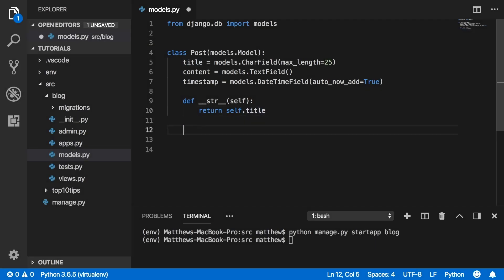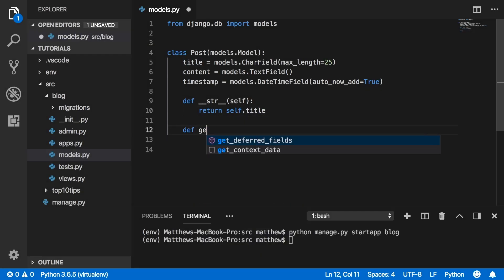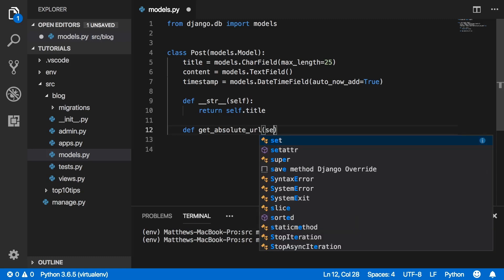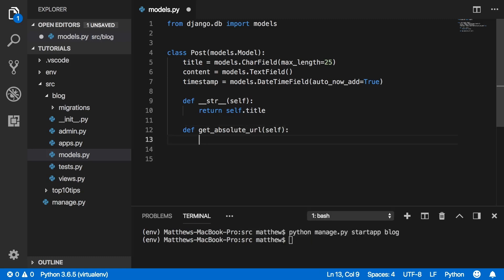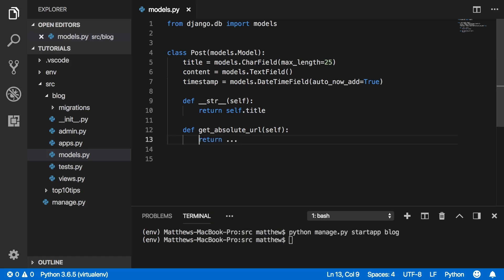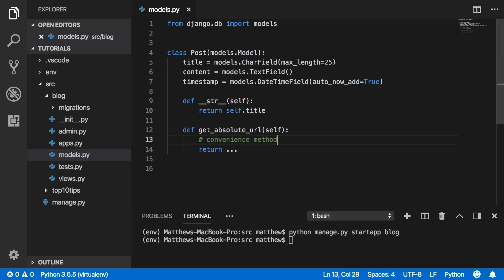Number two: create shortcut methods on your models. A lot of the time we can outsource some functionality from our views and our templates to the actual models themselves. This helps a lot in the long run as our shortcut methods can save us quite a bit of time by not repeating ourselves, keeping our code nice and DRY.